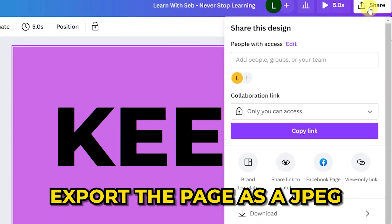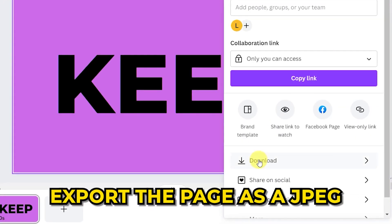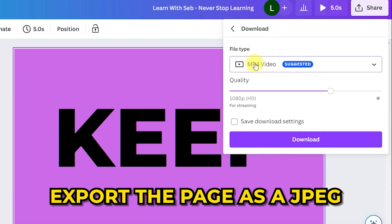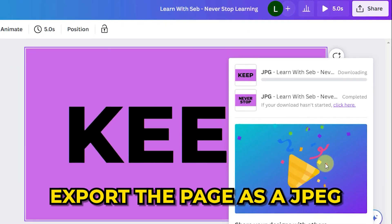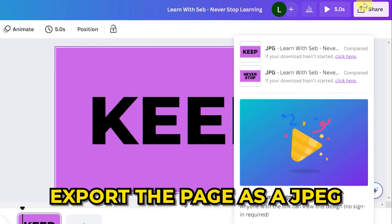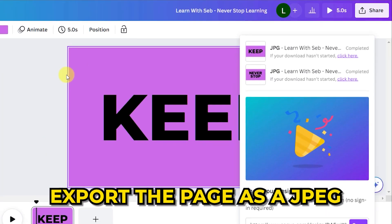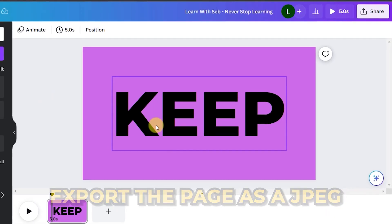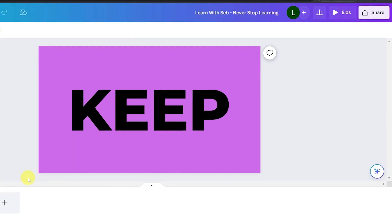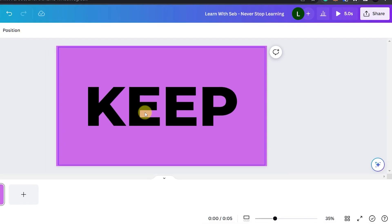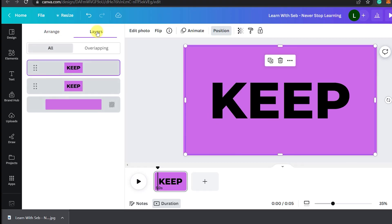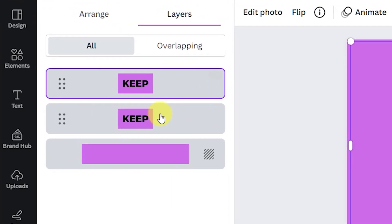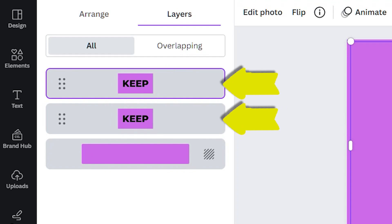Now export the page as a jpeg so that we can turn it into an image and manipulate it as an image. Paste it back into Canva twice. Now you can see I have two layers by clicking on position and then layers and here you can see the two layers and the background.